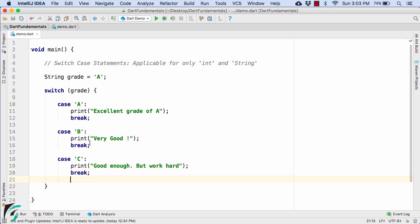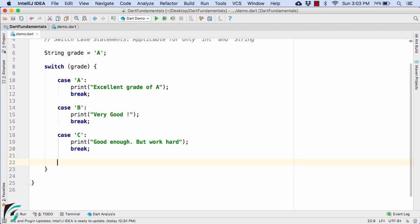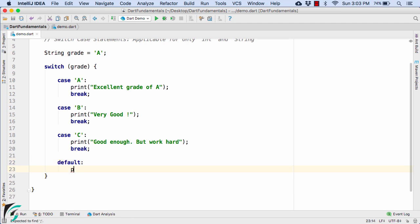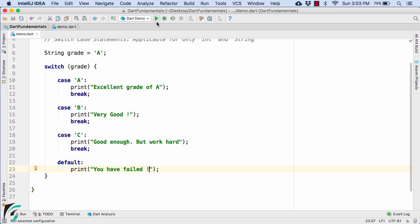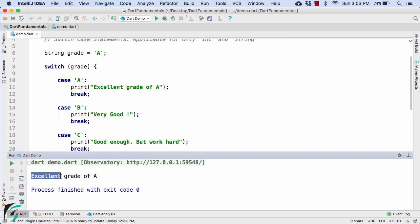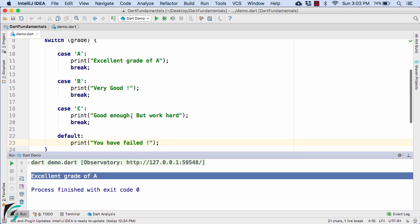Now at the end, if nothing works out, we have the default keyword where we can print our own statement — for example, 'you have failed'. Launch the application and there we go, we get 'excellent grade of A'.